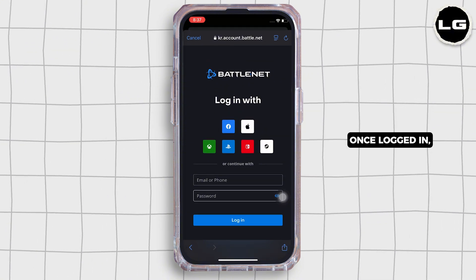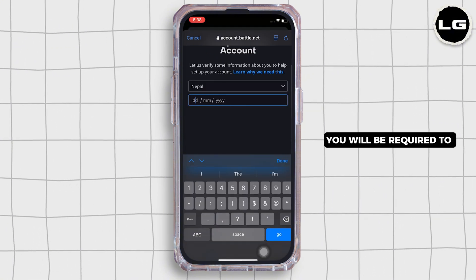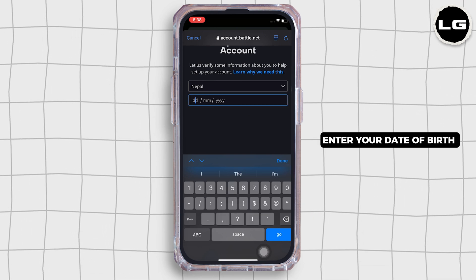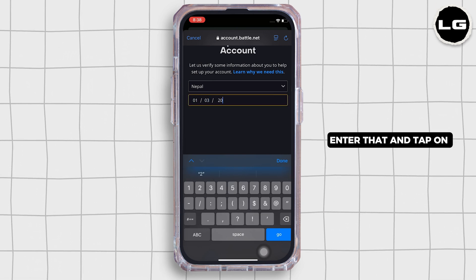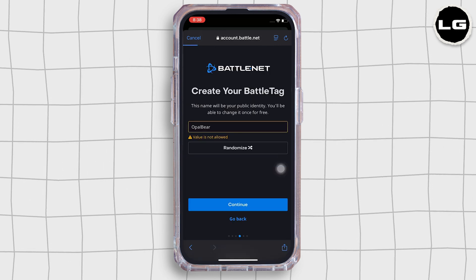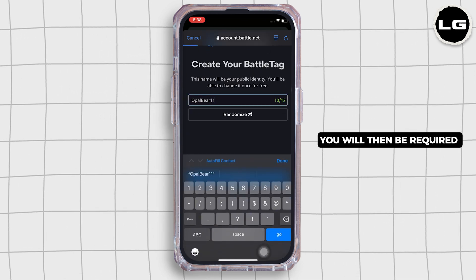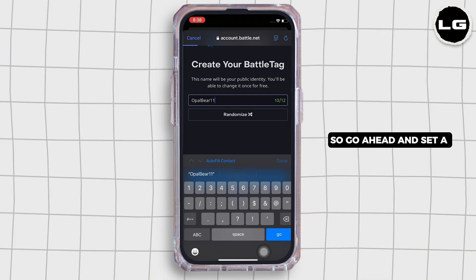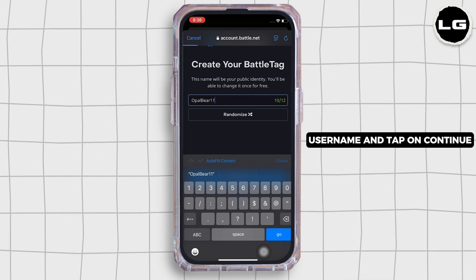Once logged in, you will be required to enter your date of birth for verification. Enter that and tap on the continue button. You will then be required to enter your username, so go ahead and set a username.